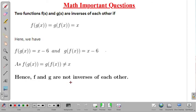In this lecture we have discussed one important problem of mathematics. Thank you.